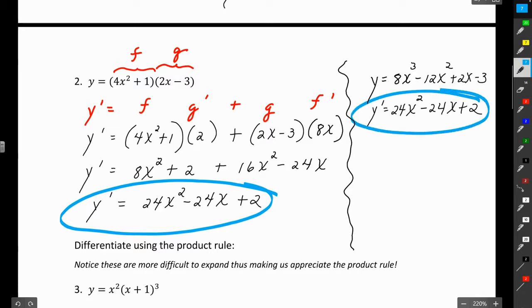Obviously, if you had to pick, you would go with the second method — using FOIL and the power rule. But for number two I used an easy example to get you used to the product rule.